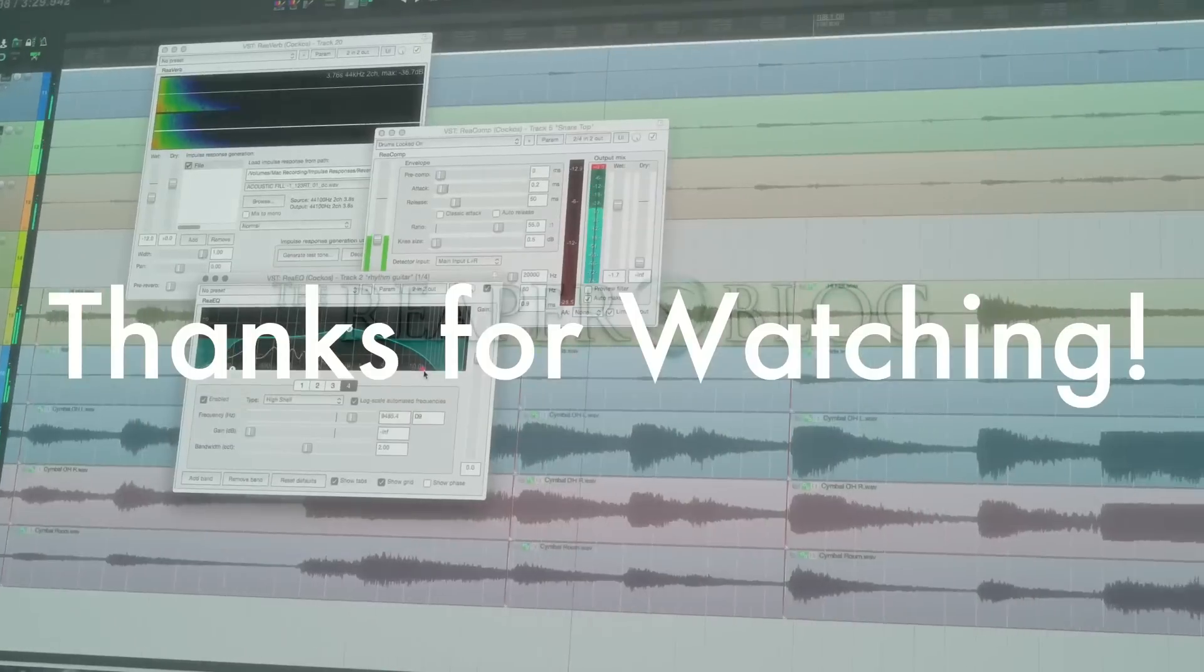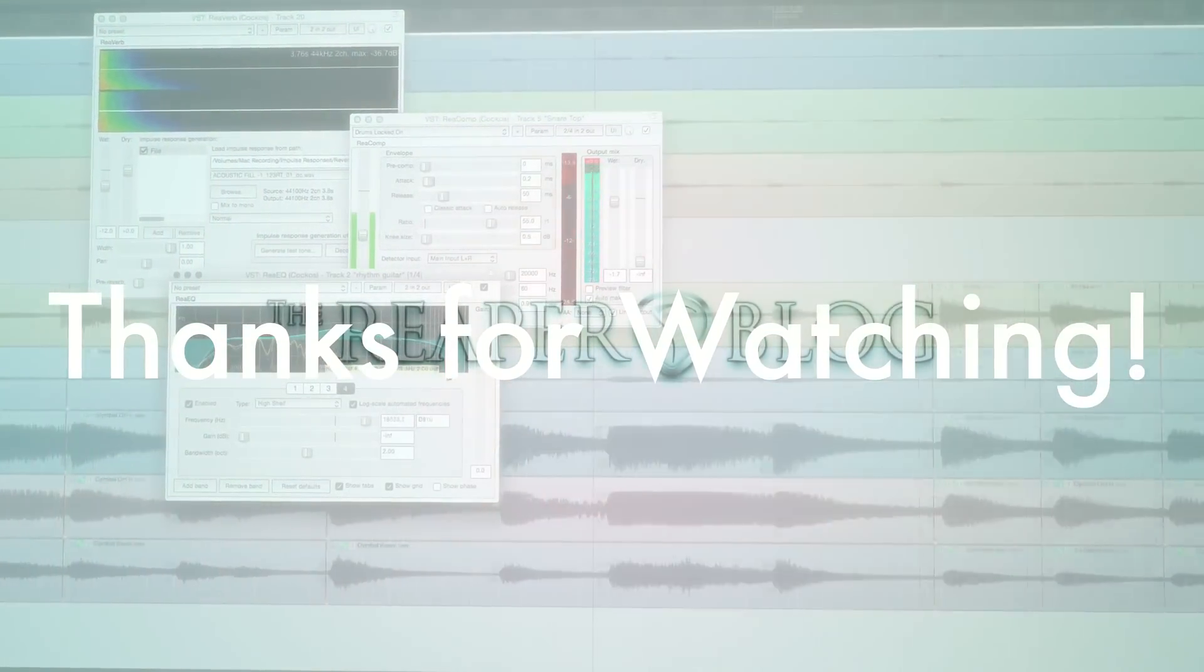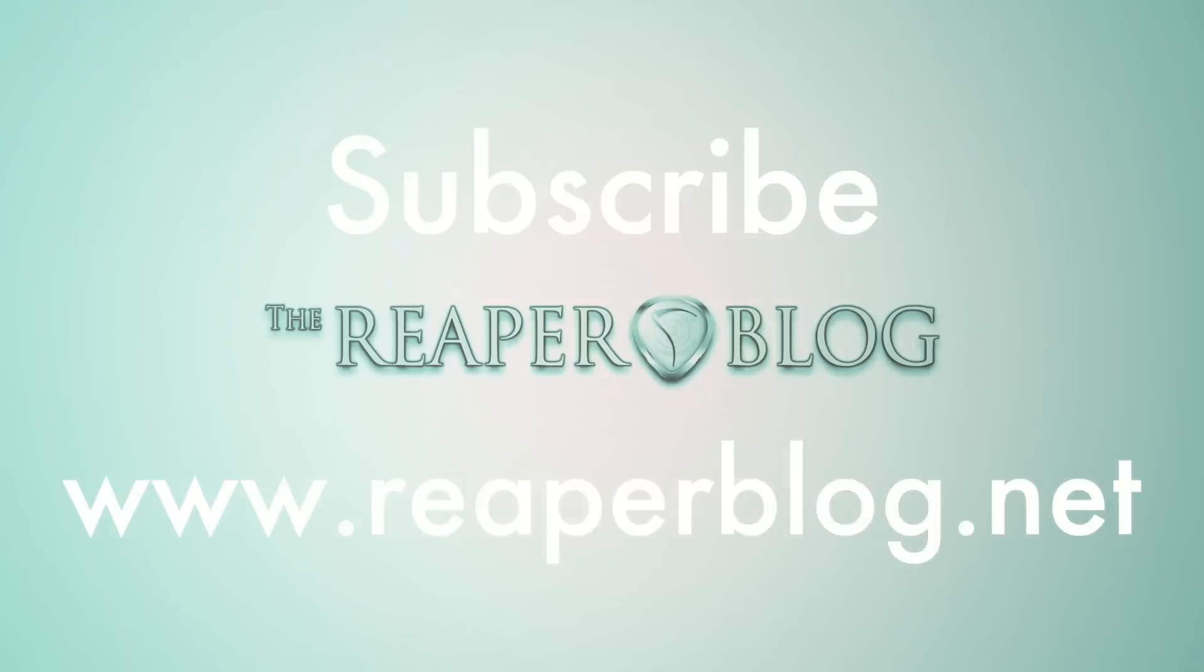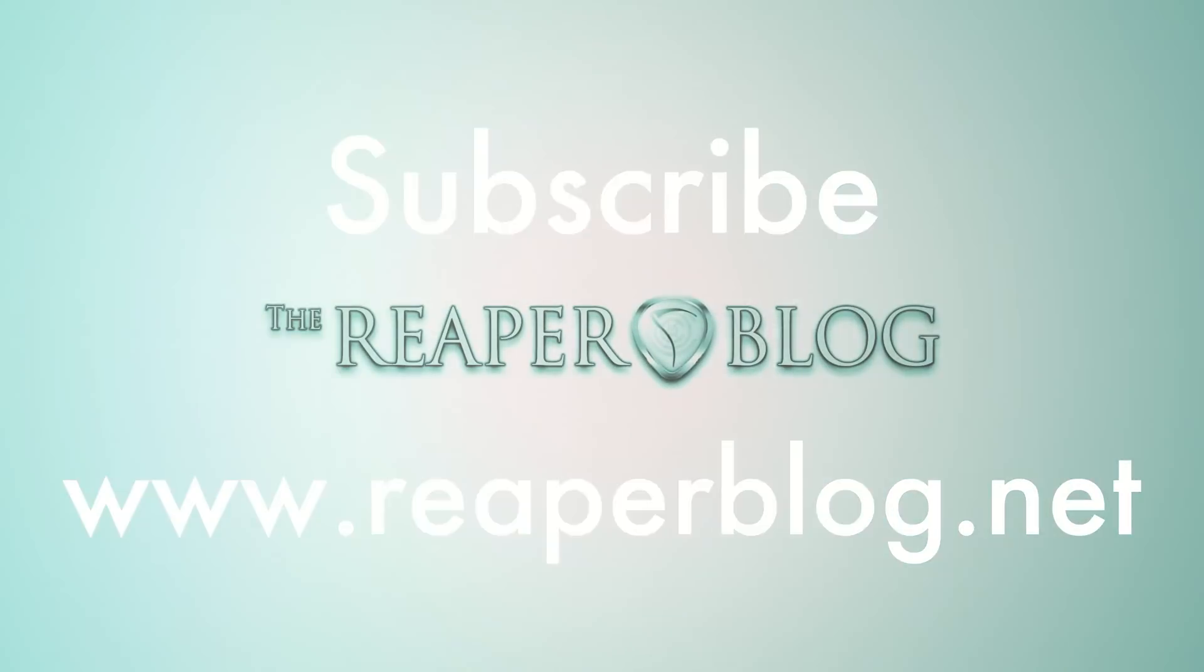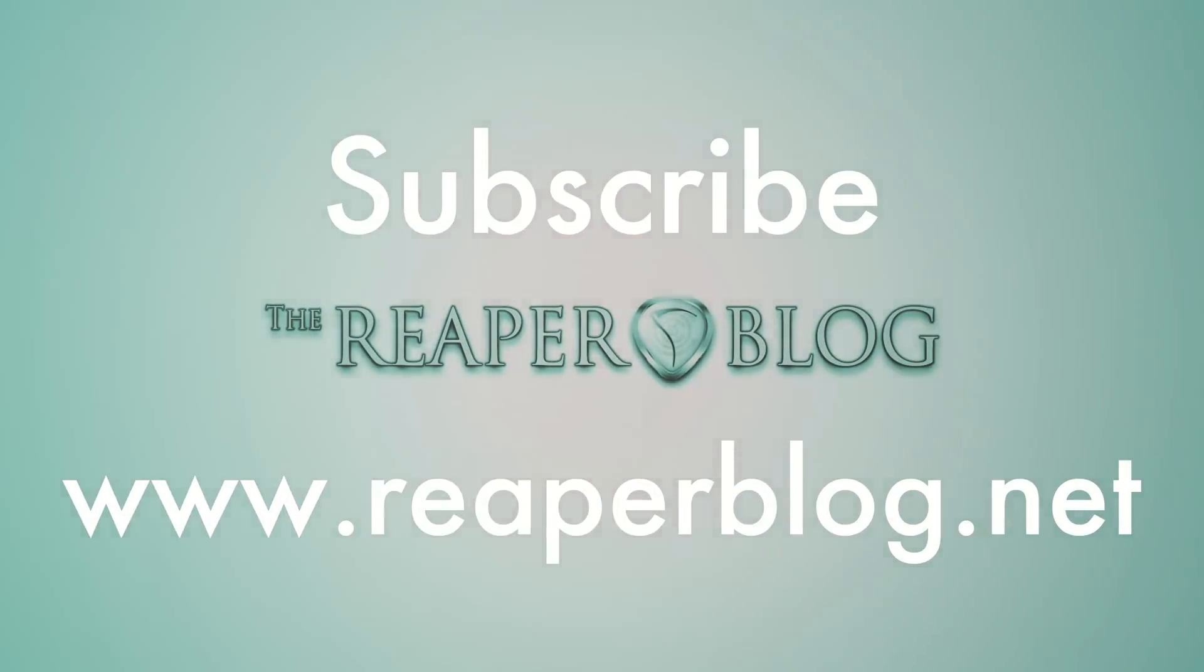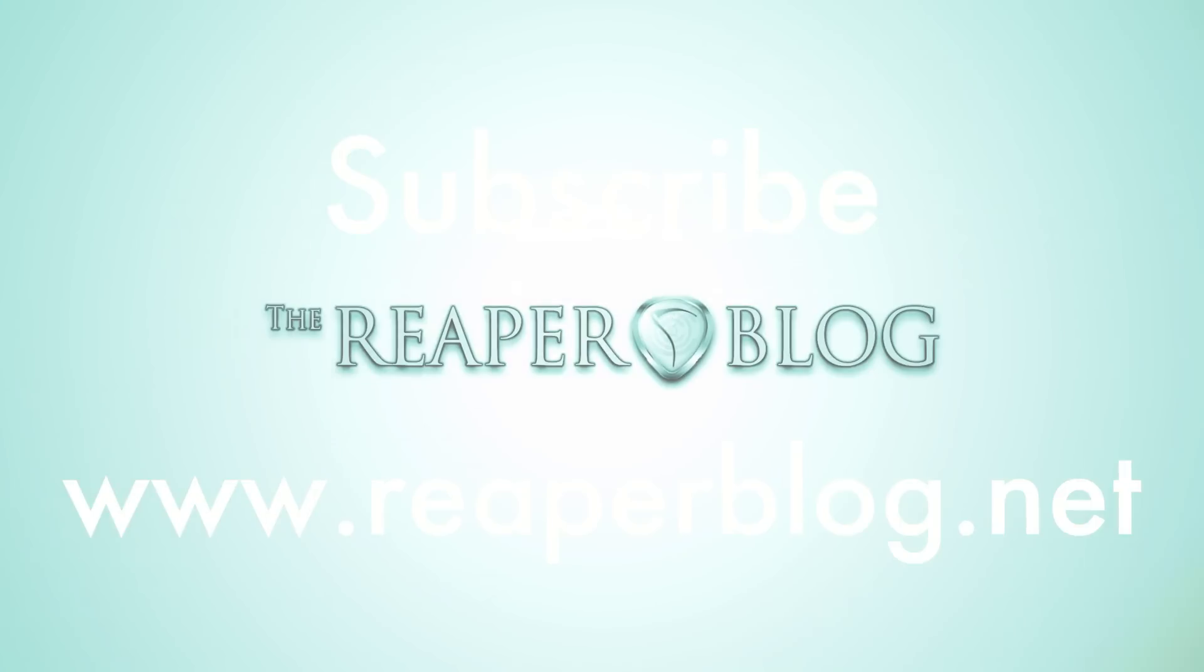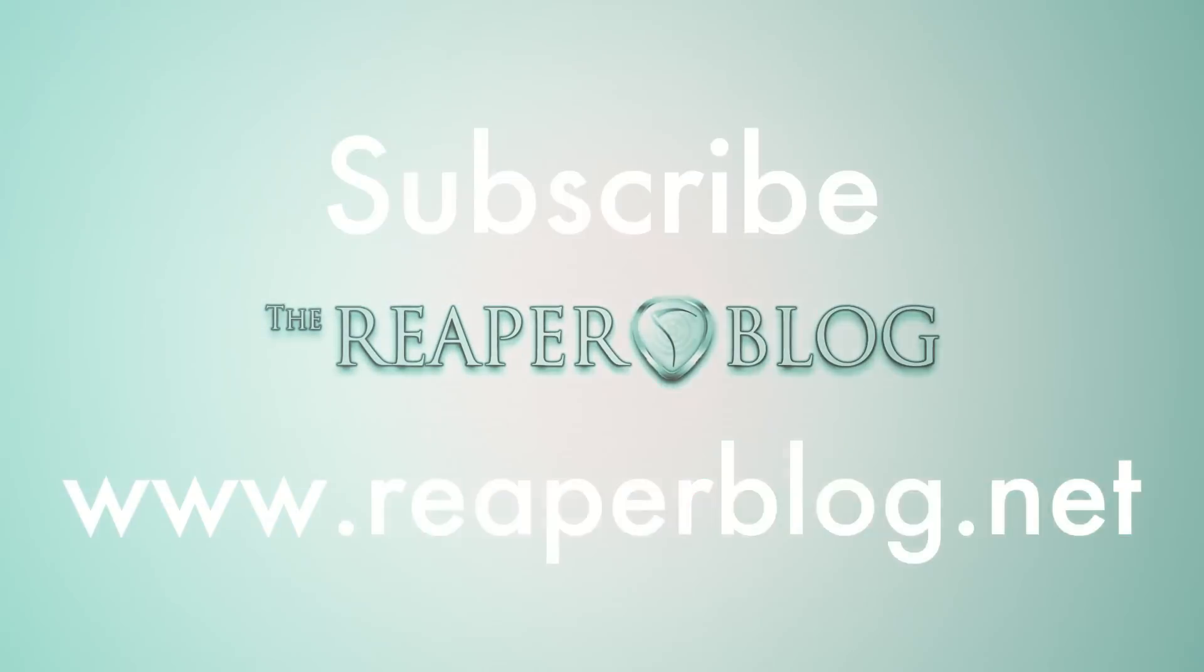I hope you've enjoyed this tutorial. Thanks a lot for watching. Please subscribe to the channel if you haven't already, follow me on Facebook and Twitter, support the videos with a Patreon donation, and visit reaperblog.net for a lot more tutorials.